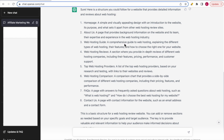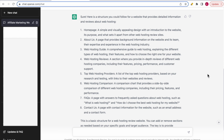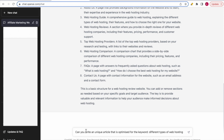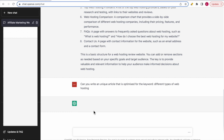This is very useful — you now have a complete structure for a web hosting website. Once you have the outline, you can use ChatGPT to create content for all those parts. For example, for the web hosting guide section explaining the different types of web hosting, you can ask ChatGPT to write that content. I'll enter: 'Can you write a unique article that is optimized for the keyword different types of web hosting?'